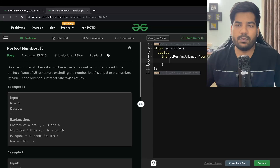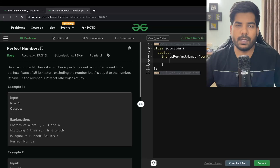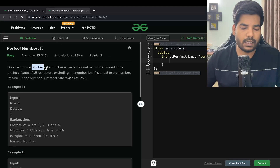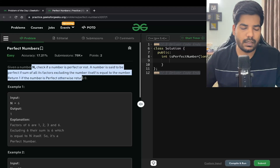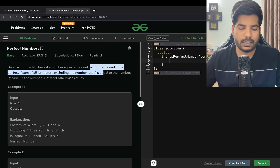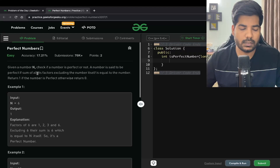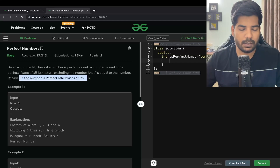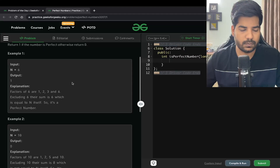Hey everyone, welcome back to Placements Ready. In this video we will be solving the problem 'Perfect Numbers'. We are given a number N and we need to check if it is perfect or not. A number is said to be perfect if the sum of all its factors excluding the number itself is equal to the number. Return 1 if the number is perfect, otherwise return 0.